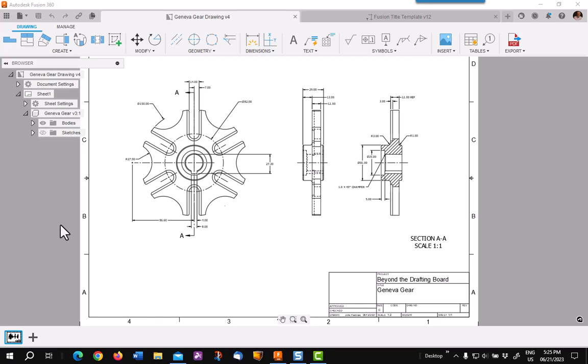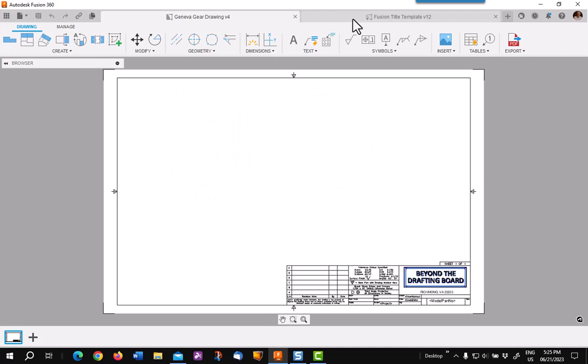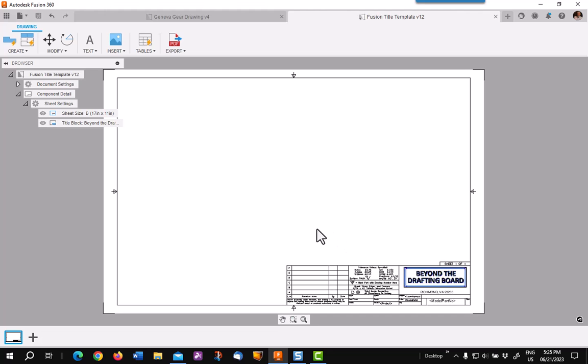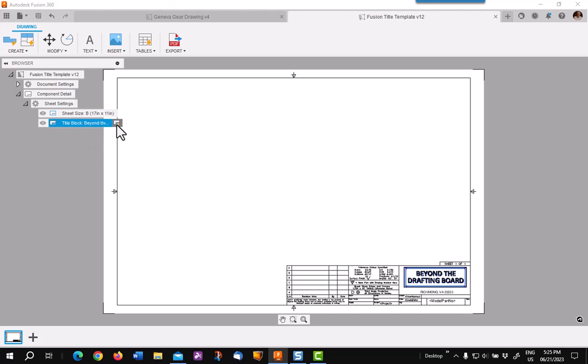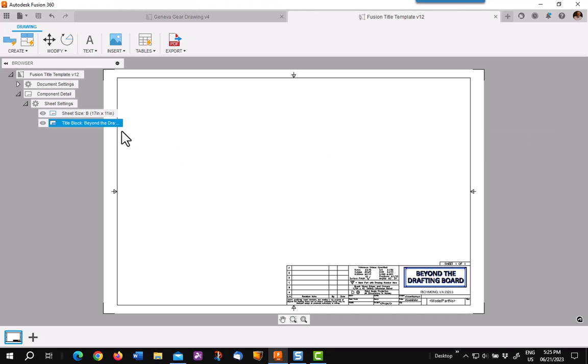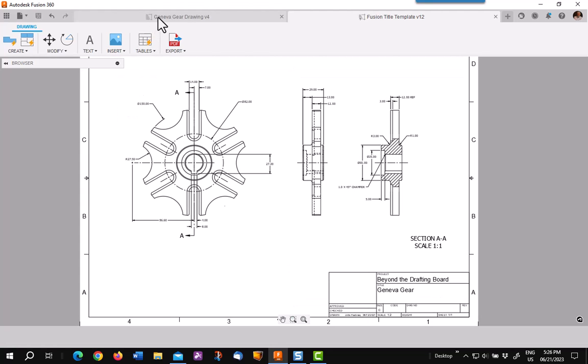The first step is to go into your existing template or existing drawing and be sure your title block is in place. In this one, I have three. This is my template. I want to be sure that the one I want to transfer is active. If you need to save, do so. I do not need to, so I'll go back to my drawing.